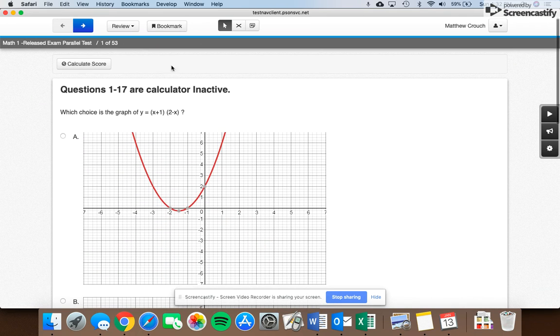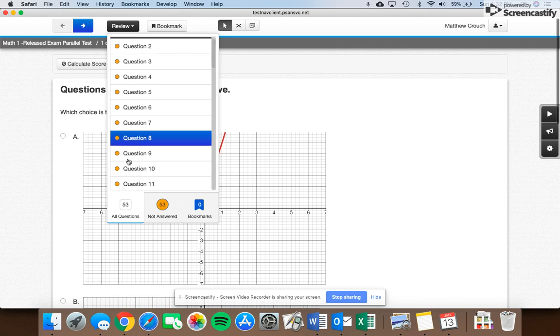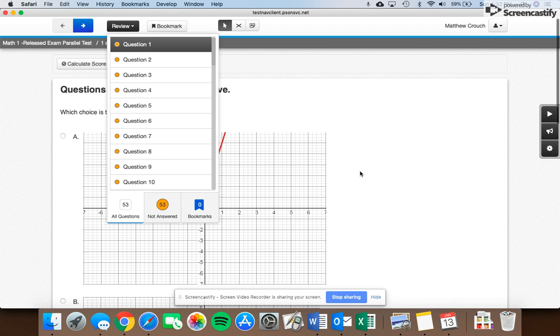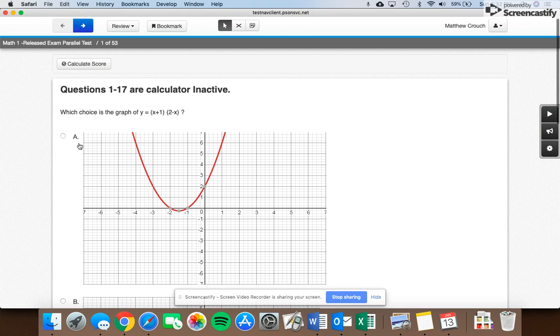and then you can see you have all the questions here for you to answer. A lot of them are multiple choice. You can mark them, you can score them, and it will save your progress as you go.